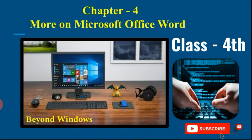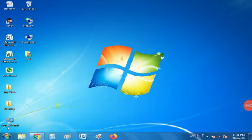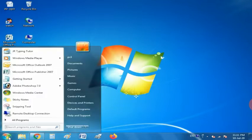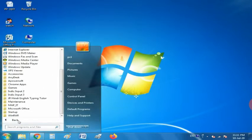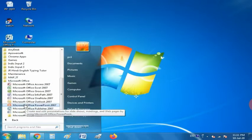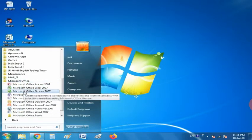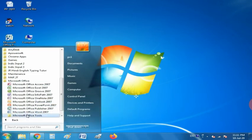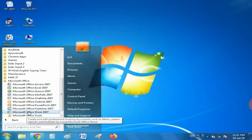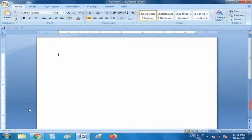Let's see how to open Microsoft Office Word. Click on the Start button — a list will appear. Choose All Programs, then another list will appear. Choose Microsoft Office. As you can see, different applications are appearing; you have to choose Microsoft Office Word 2007. The Microsoft Office Word 2007 window is now appearing.